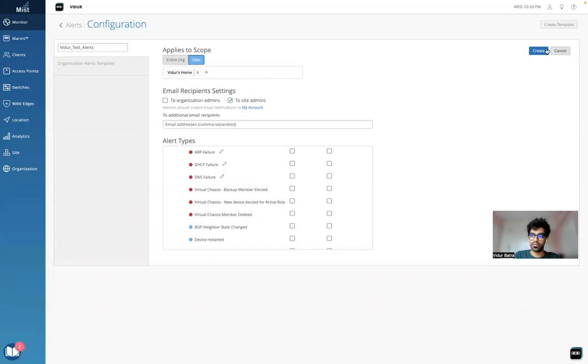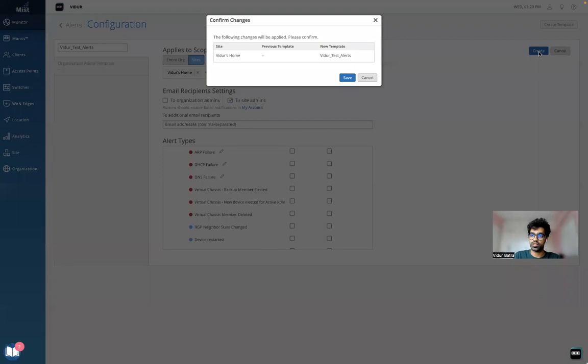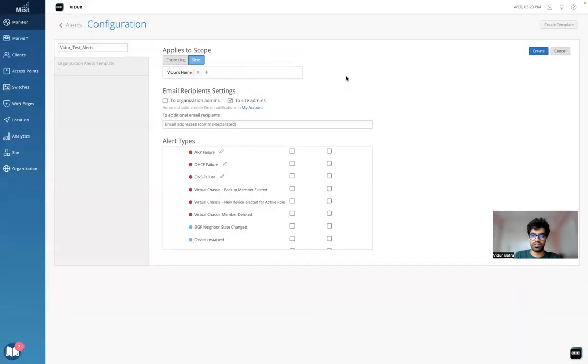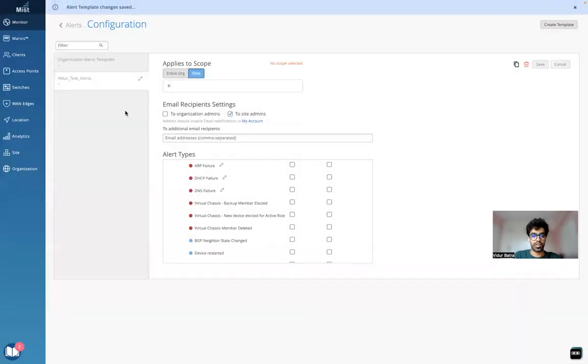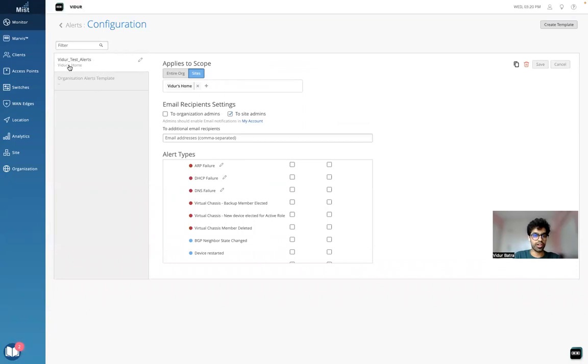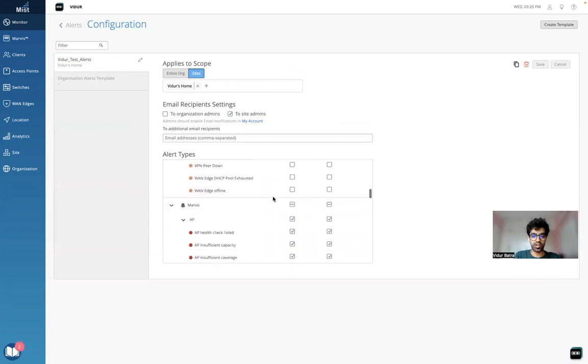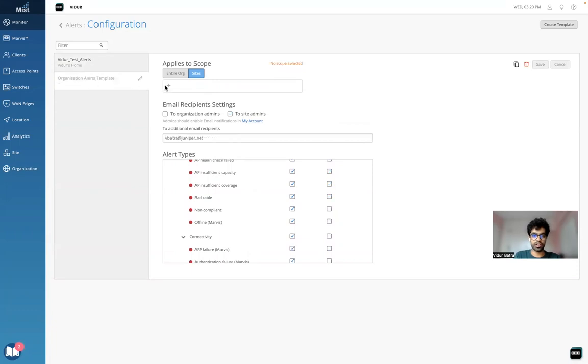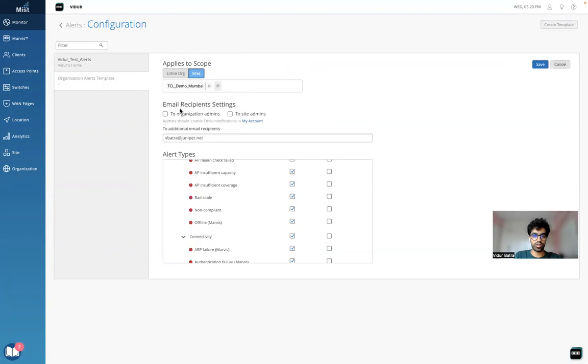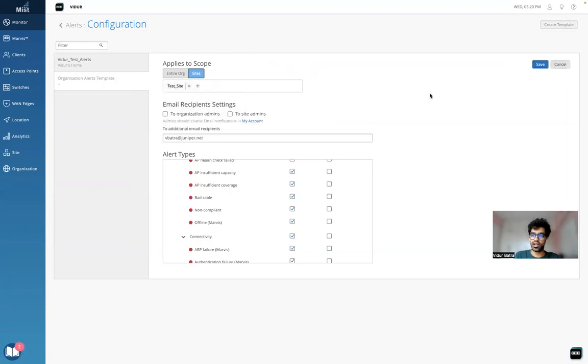I can click on save. Now this particular template that I've created is assigned only for vidur's home site. It will send these kinds of alerts to my email and also these kinds of alerts will be generated. I can assign this other template created by default to the other one, assign it to a test site that I have, and click on save.